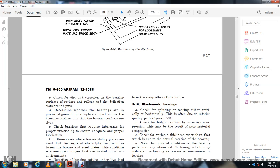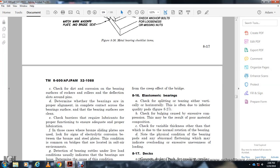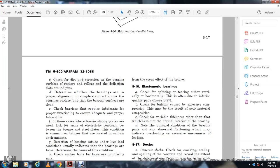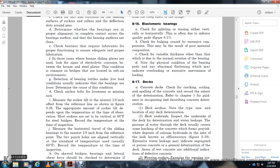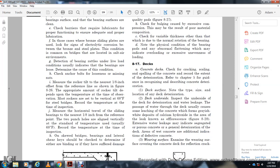Check for dirt and corrosion on the bearing surface. Check the roller for deflection, sloth around the pin. Check for the assignment of electrical corrosion between the steel plate — this condition is common and may be located with soil and air environment. Detection of bearing rattles under load usually indicates bearings are loose. Determine the cover condition. Punch holes lined vertically at the temperature — usually 68 degrees. Record the temperature over the inspection. On skewed bridges, check the bearing for lateral sheet and damage.